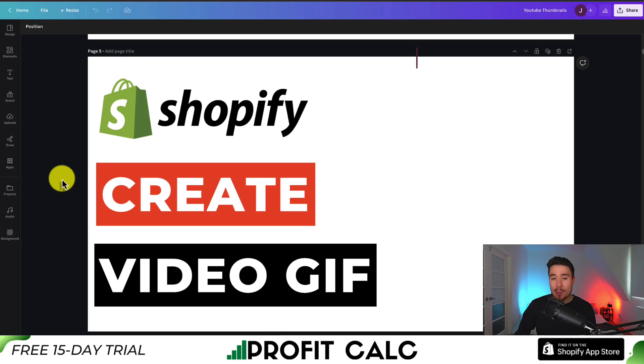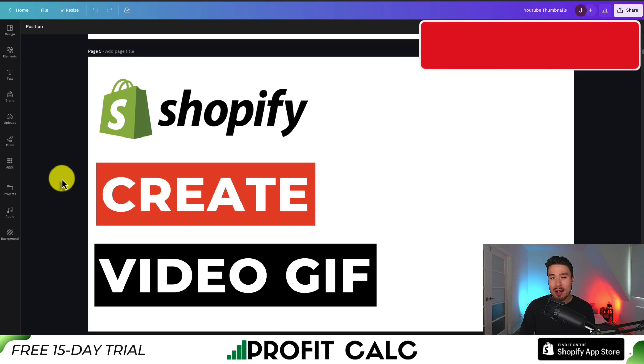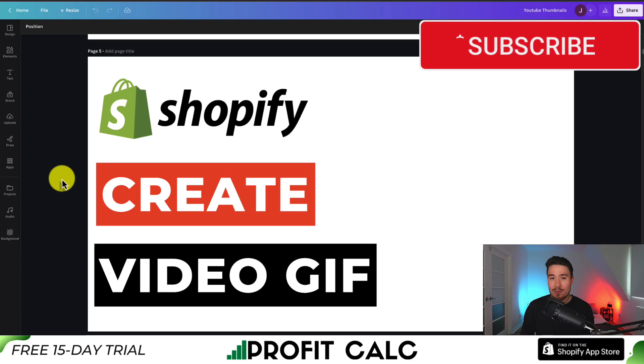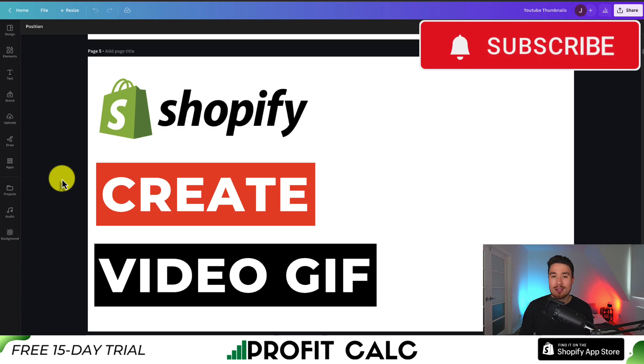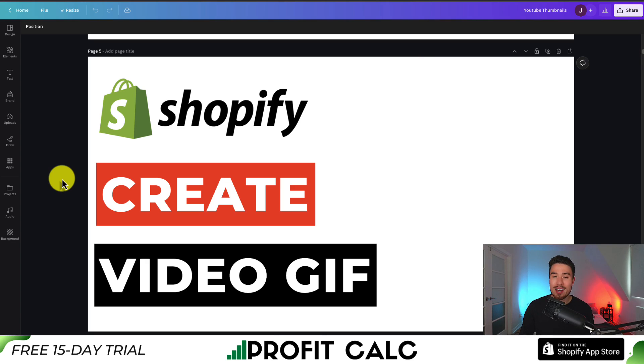This concludes the video. If it helped, I would love it so much if you smash that like and subscribe button below. If you have any questions, leave a comment, but thank you so much for watching, and I'll see you in the next one.